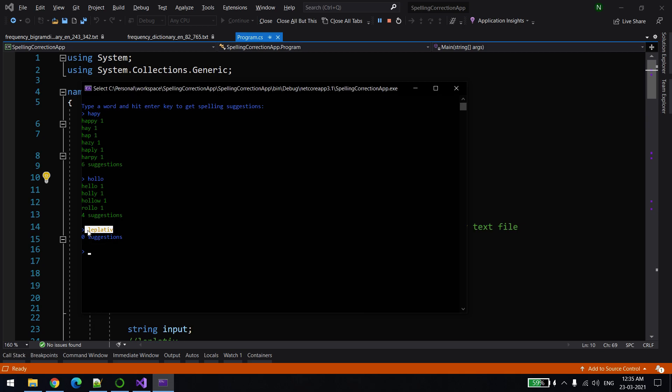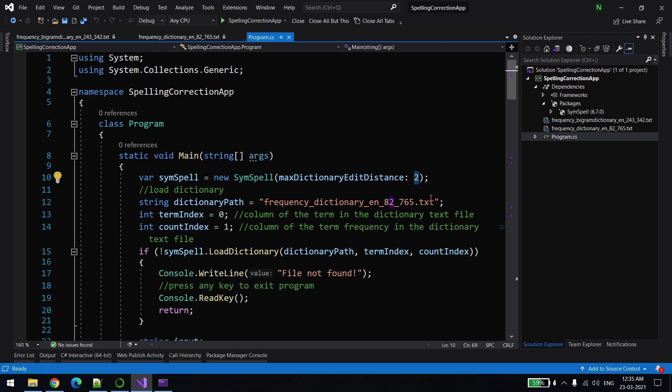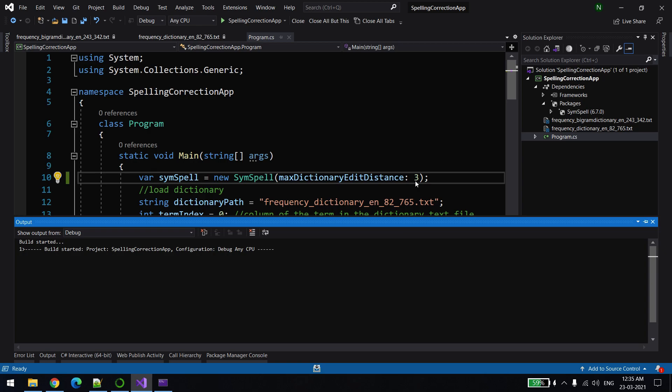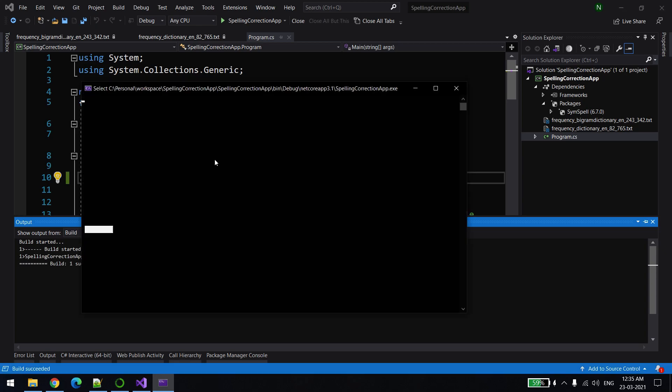So let's change that. Let's set the edit distance to three this time. Let's see if we accept this, if we are able to find some meaningful word over there.